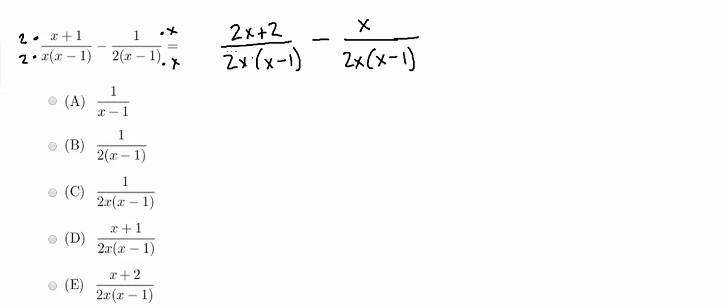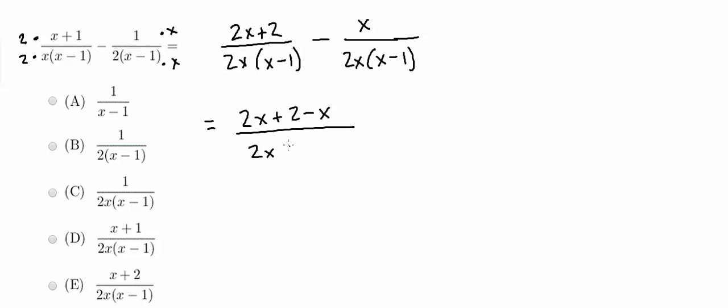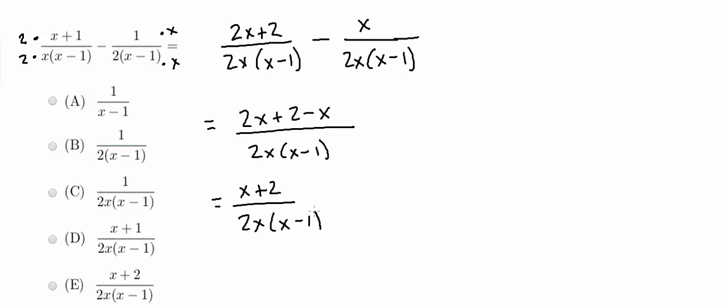So now since I have common denominators, I can go ahead and combine the numerators. So this is going to be equal to 2x plus 2 minus x over 2x times x minus 1. Simplifying the numerator, I will just get x plus 2 over 2x times x minus 1.